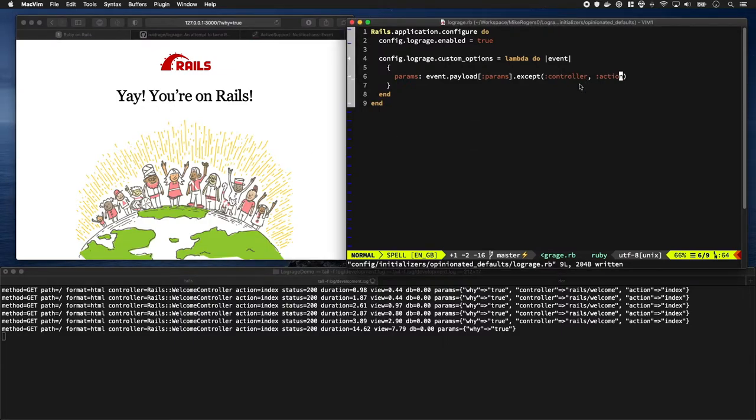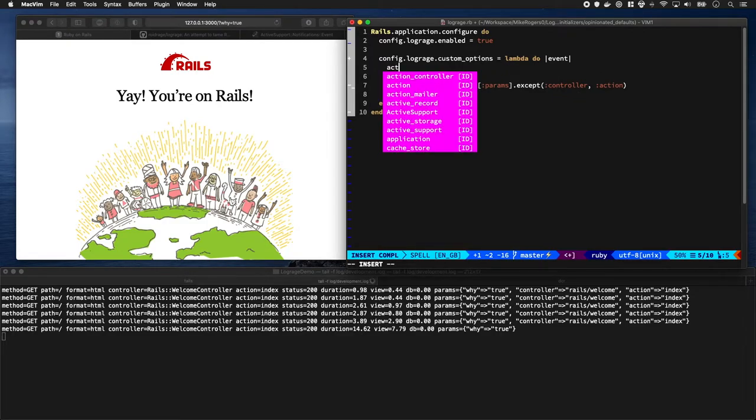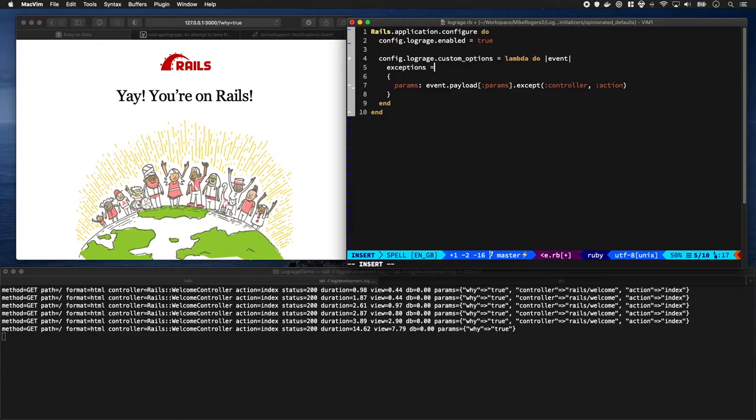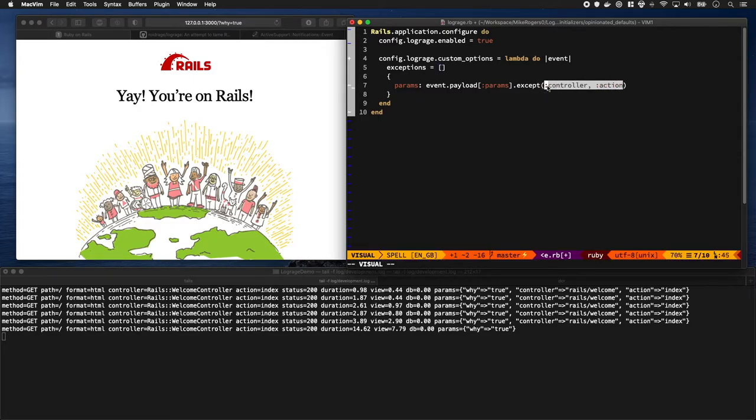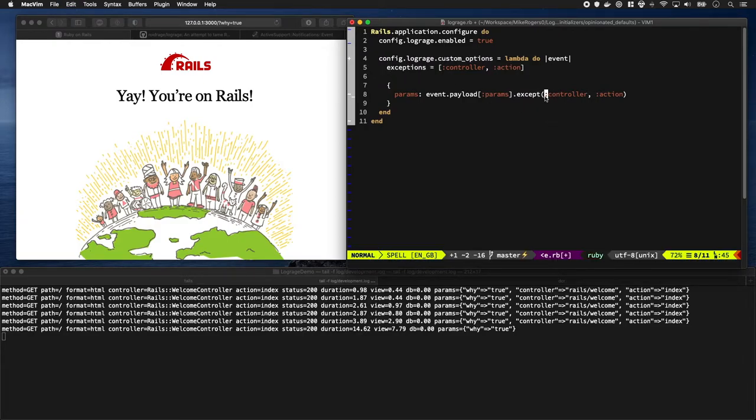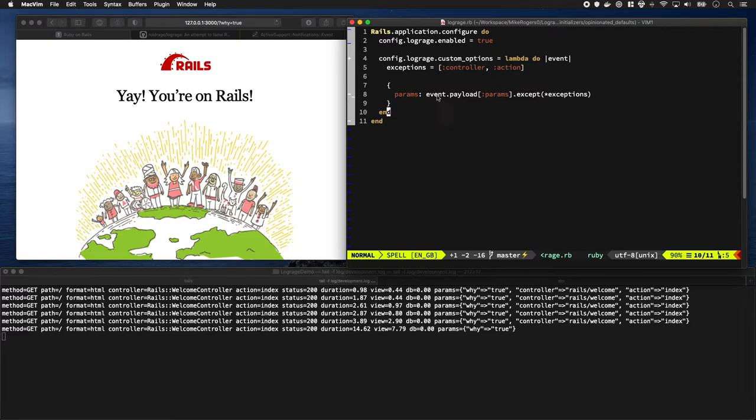It'd be good to maybe store these in a little variable. Exceptions equals controller and action, and then blast them in. Then we could potentially store this somewhere else or just manage them a bit more nicely.